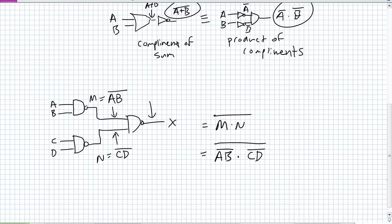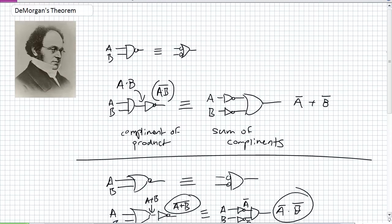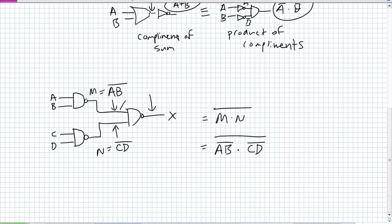How can I use De Morgan's Theorem to simplify this? Nested NANDs form an SOP — a sum of products — by De Morgan's Theorem. What is a NAND? Go back up to our first expression of De Morgan's Theorem: the complement of a product — a NAND — is equivalent to the sum of the complements of what is coming in on the NAND's inputs.